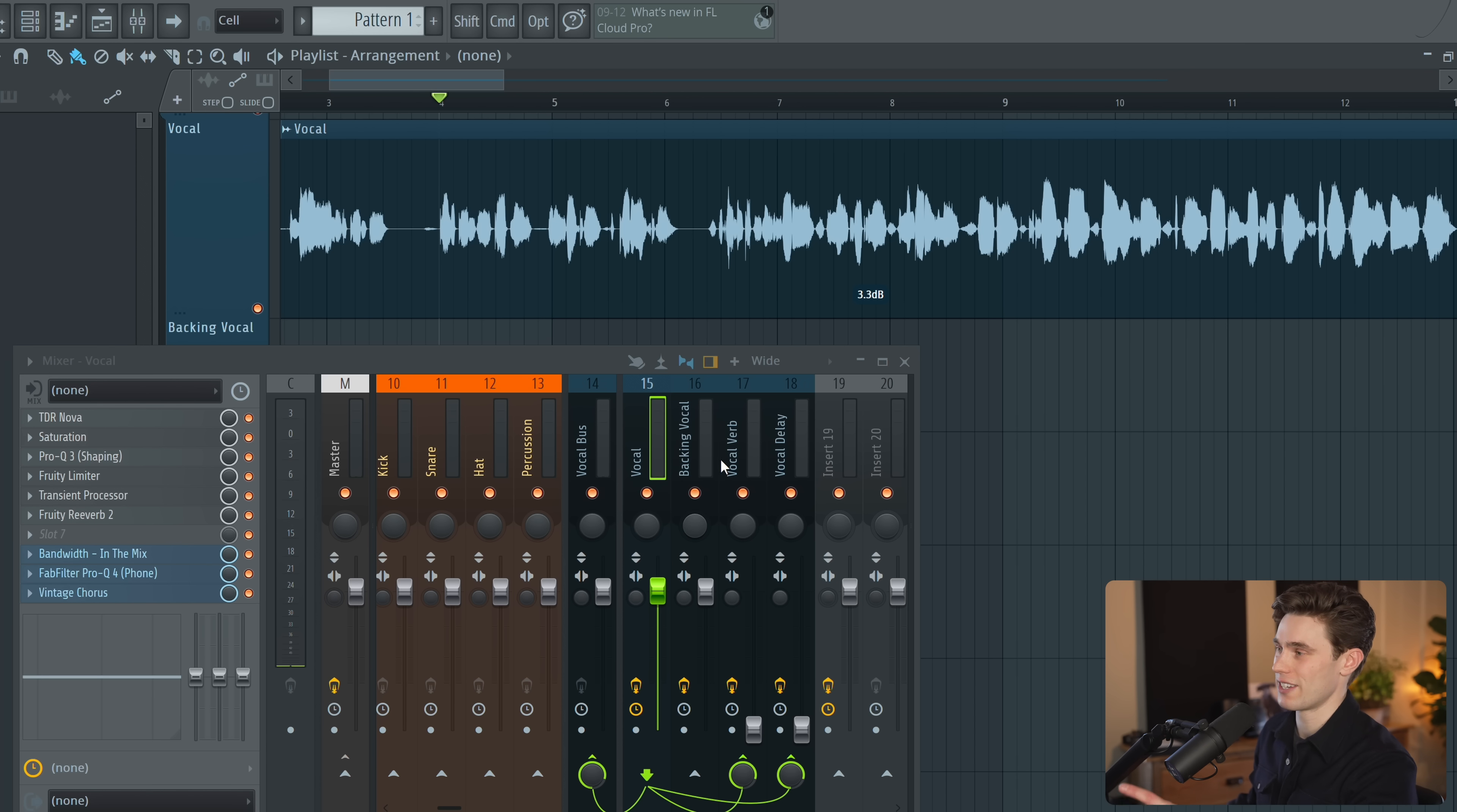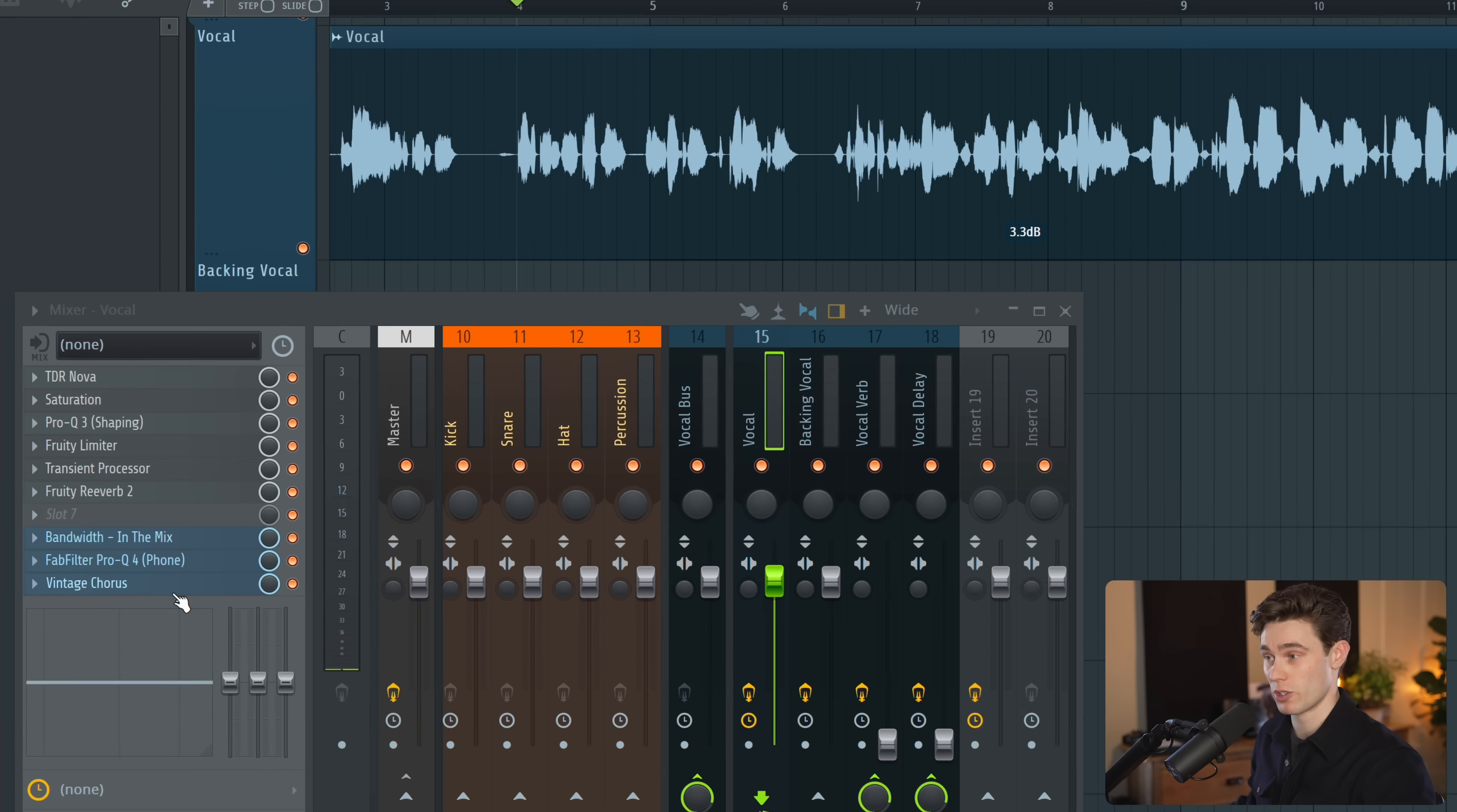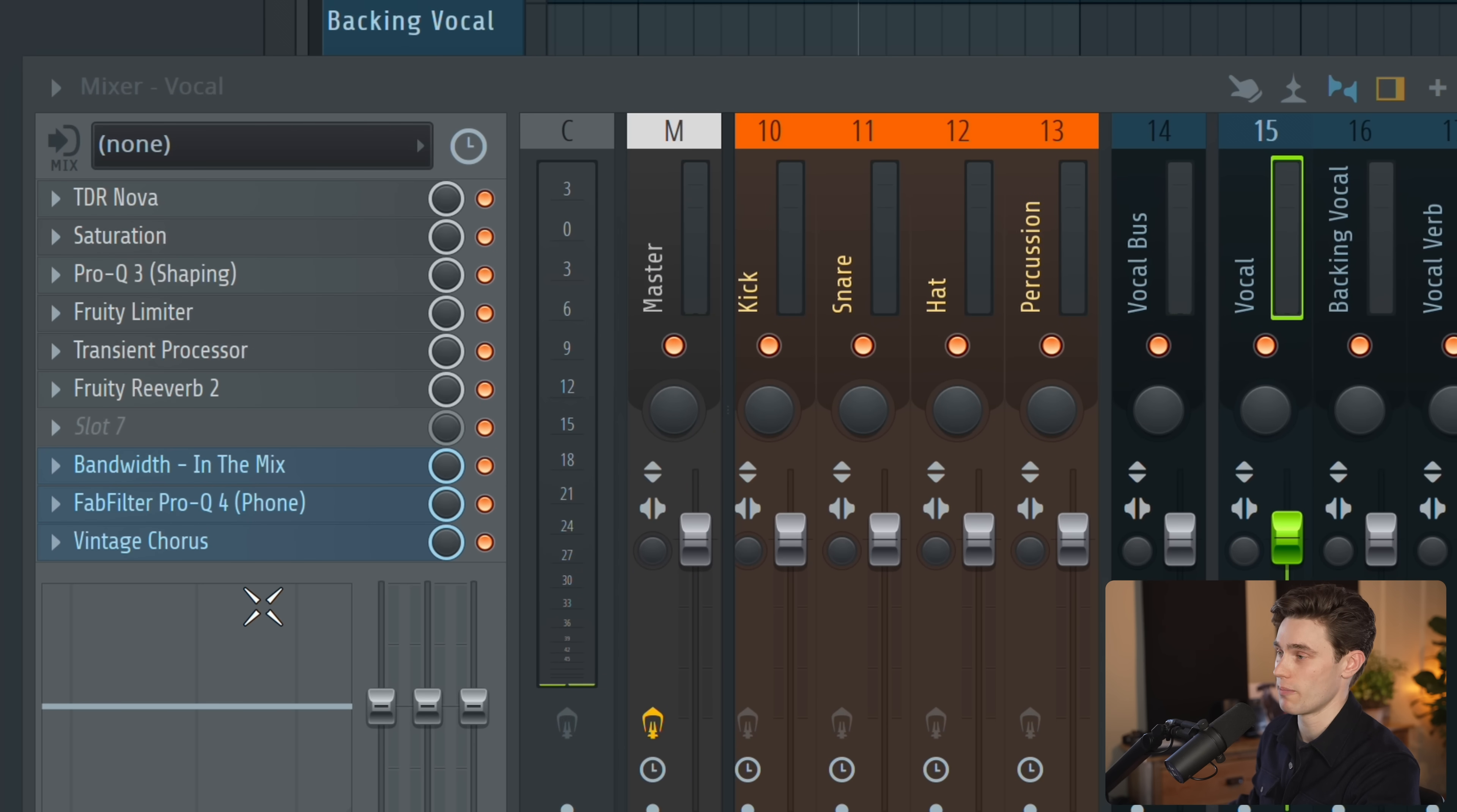Now you can just chain mixer tracks together but it's not what I like to do. I know sometimes you need only two or three plugins on a track but sometimes you're doing some sound design and you end up filling up most of the slots.